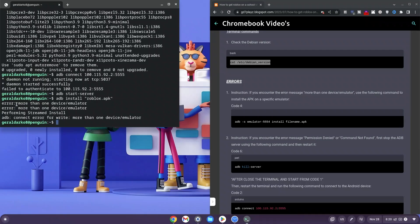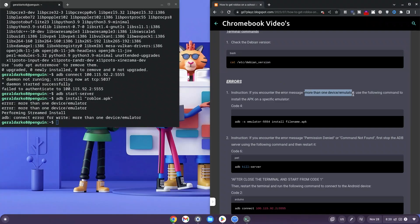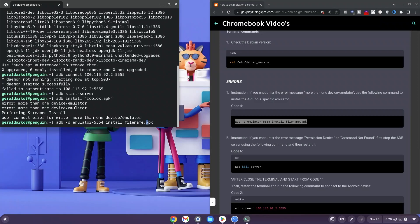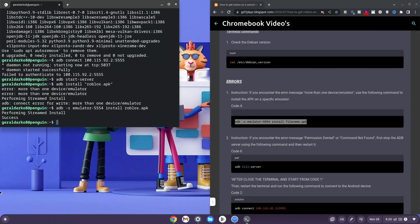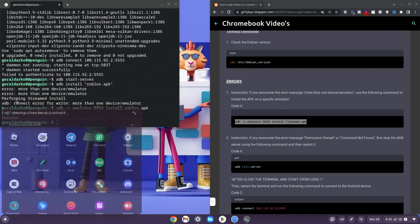As you can see, it says error: more than one device/emulator — that's why I put the error codes on the website. Most of you might get different errors, so I put them there so you can learn from them. My error says more than one emulator, so I'm going to copy the corresponding code from the website, paste it into my terminal, change the file name to roblox.apk, and hit enter. It says performing streamed install — wait for it to finish. Once it says success, you're done.